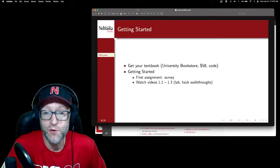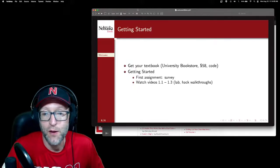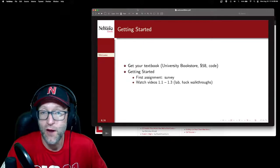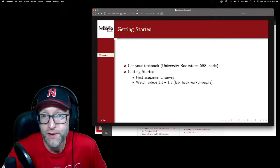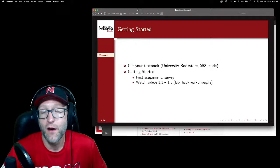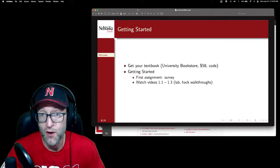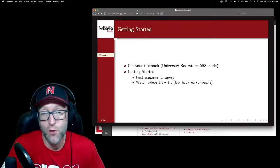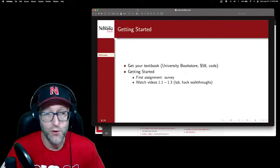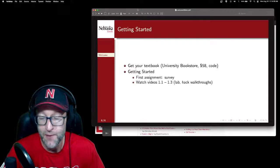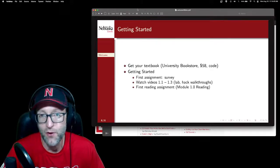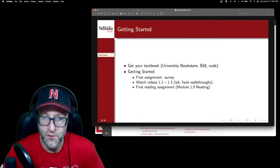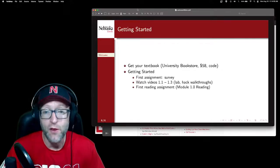If you want to get started in the actual coursework, you can start by watching videos 1.1 through 1.3. These are basically lab one and hack one walkthroughs, so you could have those done before the class even starts. They show you how to get set up in the environment, how to start programming in C using that environment, how to use Git and sign up for Git, and a couple of other things — how to submit your assignments basically for this course. You can submit and resubmit as many times as you want up until the due date. Your first reading assignment will probably only take about an hour, and it gets you into the groove of doing readings, labs, and hacks on a weekly basis.